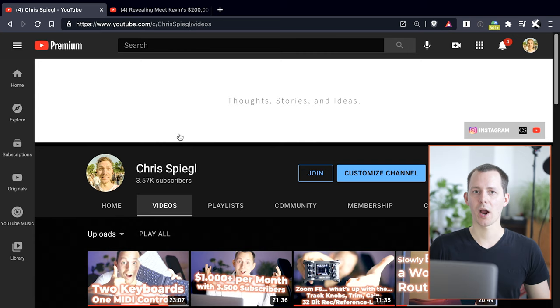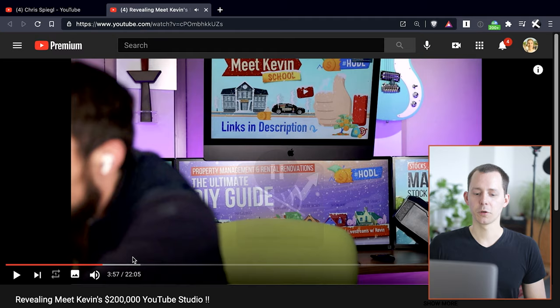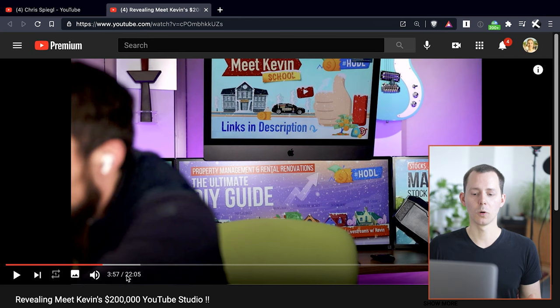Now this whole setup is essentially inspired by Meet Kevin and he has a video right here, and I will link this in the description below where he shares this whole setup during a call with Saradici.